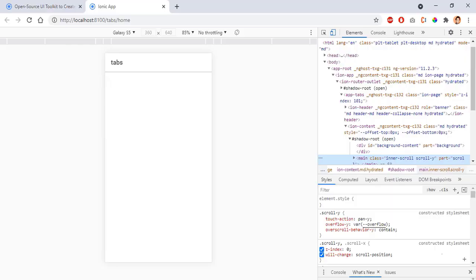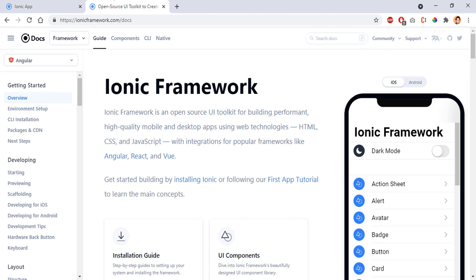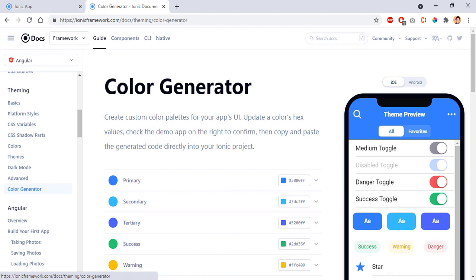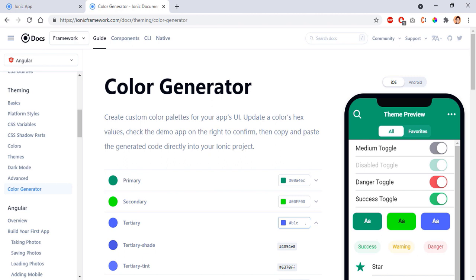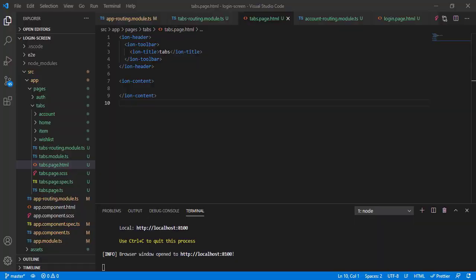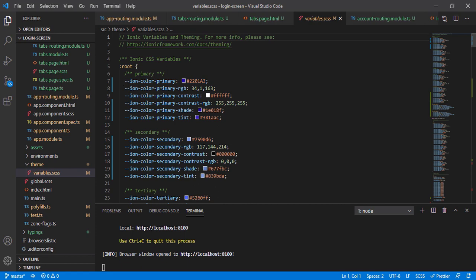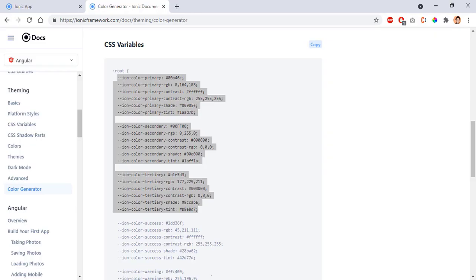We're getting the result but we need to show the tabs. Let's first set up the theming. I'll go to the theming section in the Ionic docs, open the color generator, and set the primary color to '00a46c', secondary to '00ff00', and tertiary to 'b1e5d3'. Then I'll go down, copy the primary, secondary, and tertiary color values, and paste them into my theme variables CSS, replacing them in the root.